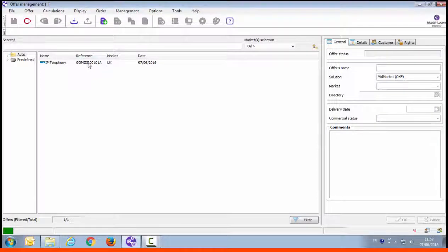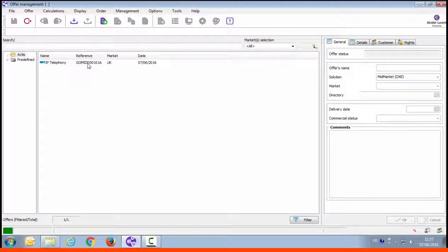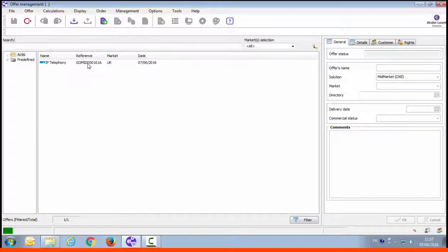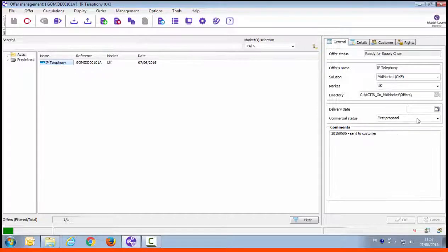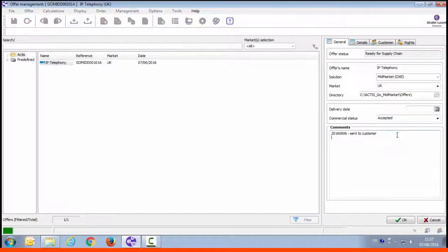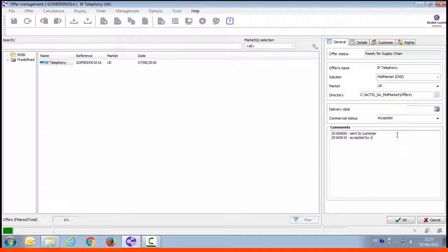Next we're going to see how to place an order. The customer has accepted our proposal and given us the date when they want to deploy the solution. We can change the information accordingly. Commercial status and delivery date.